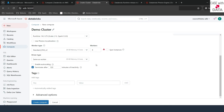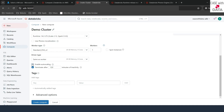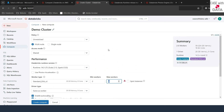If you uncheck autoscaling, that option is gone and the worker count is now fixed. For example, if you set it to one worker, your cluster will have one driver and one worker. But if you enable autoscaling, your cluster could start with two workers and scale up to eight workers.